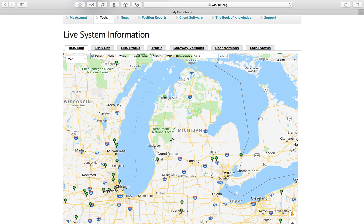This map only shows RMS gateways — so these are stations that are running the RMS, the official RMS software from winlink.